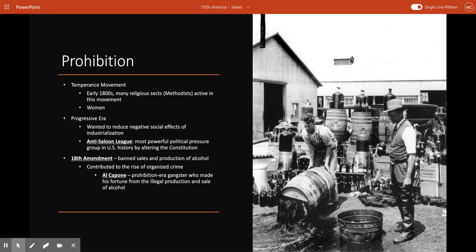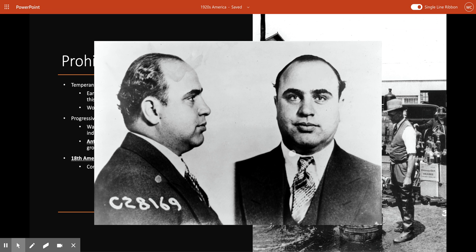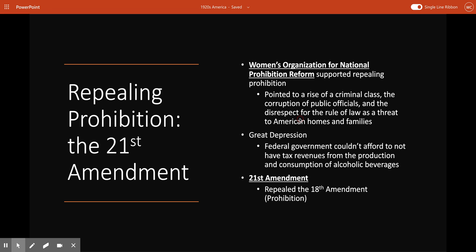Even though advocates of prohibition had argued that banning alcohol sales would reduce criminal activity, it directly contributed to the rise of organized crime. After the 18th Amendment went into force, bootlegging — the illegal distillation and sale of alcoholic beverages — became widespread. Al Capone was the most notorious of the Prohibition-era gangsters who made their fortunes from bootlegging. Many law enforcement agencies simply lacked the resources needed to consistently and effectively enforce prohibition.